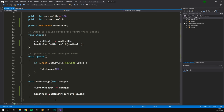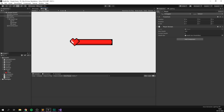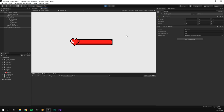If we save this now and go into Unity, we can see that we have this health bar slot, and we just need to drag our health bar into this slot. And now if we play the game, every time we press the space bar, we can see our current health being reduced in our player script, and we can see our health bar indeed going down.